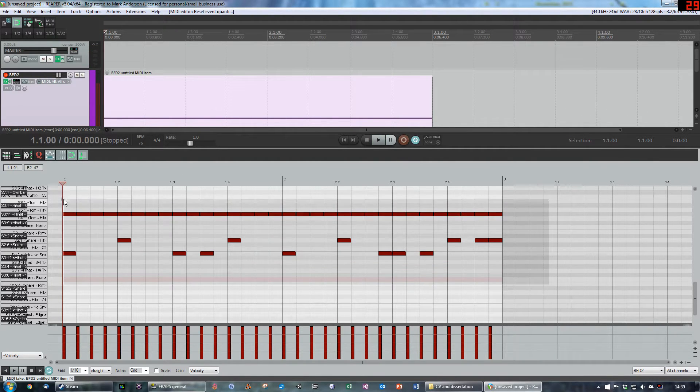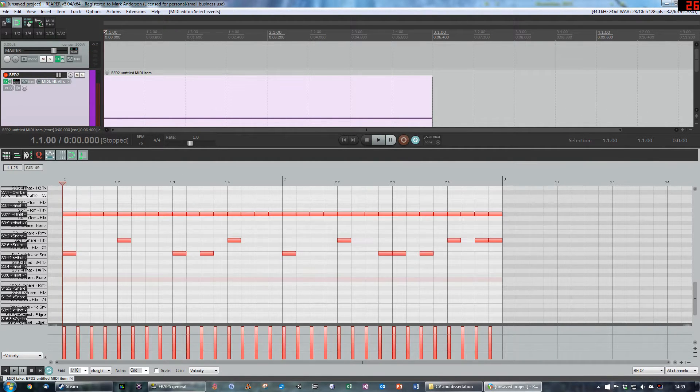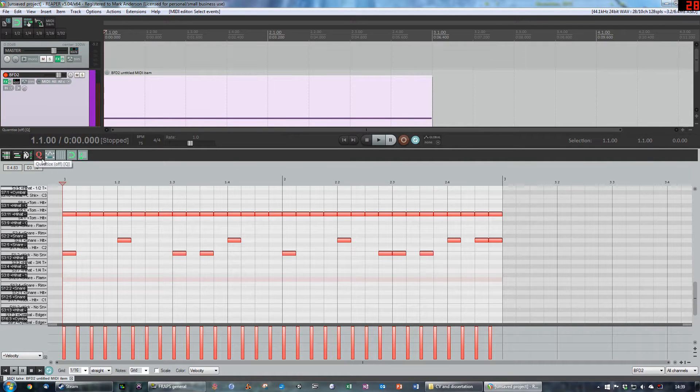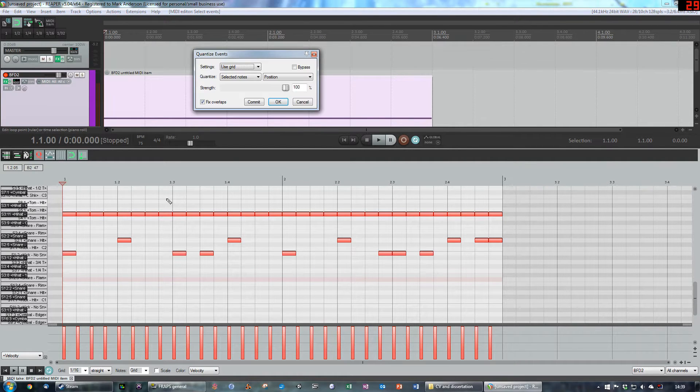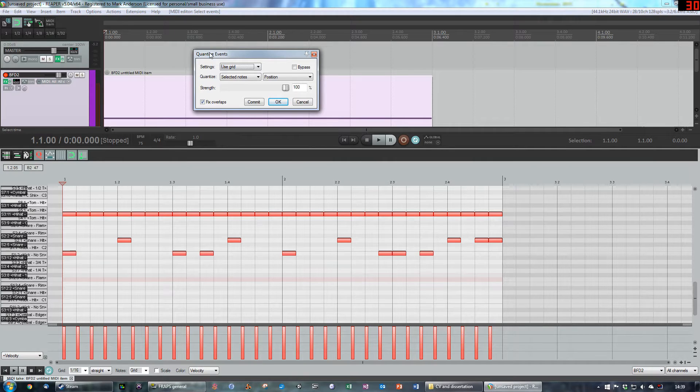If I select all these notes and click on this Q icon on the toolbar or hit the Q key on my keyboard, whatever your shortcut is, you'll get the quantize events thing.